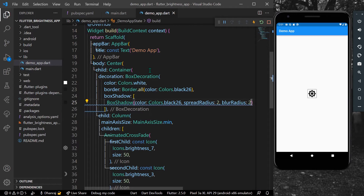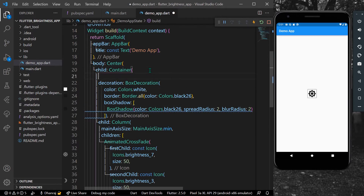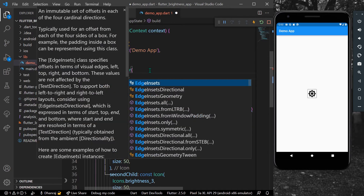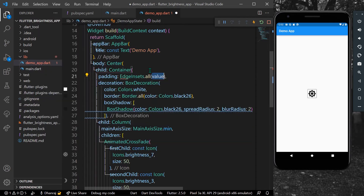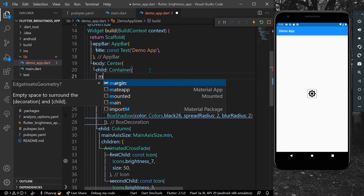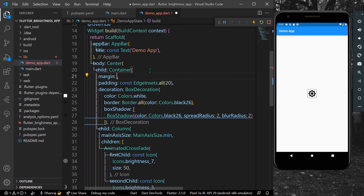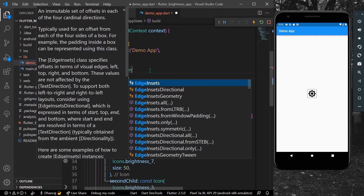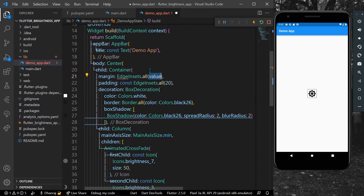Let's give a little padding with EdgeInsets.all of 20, and a margin of EdgeInsets.all of 22. Save the app.